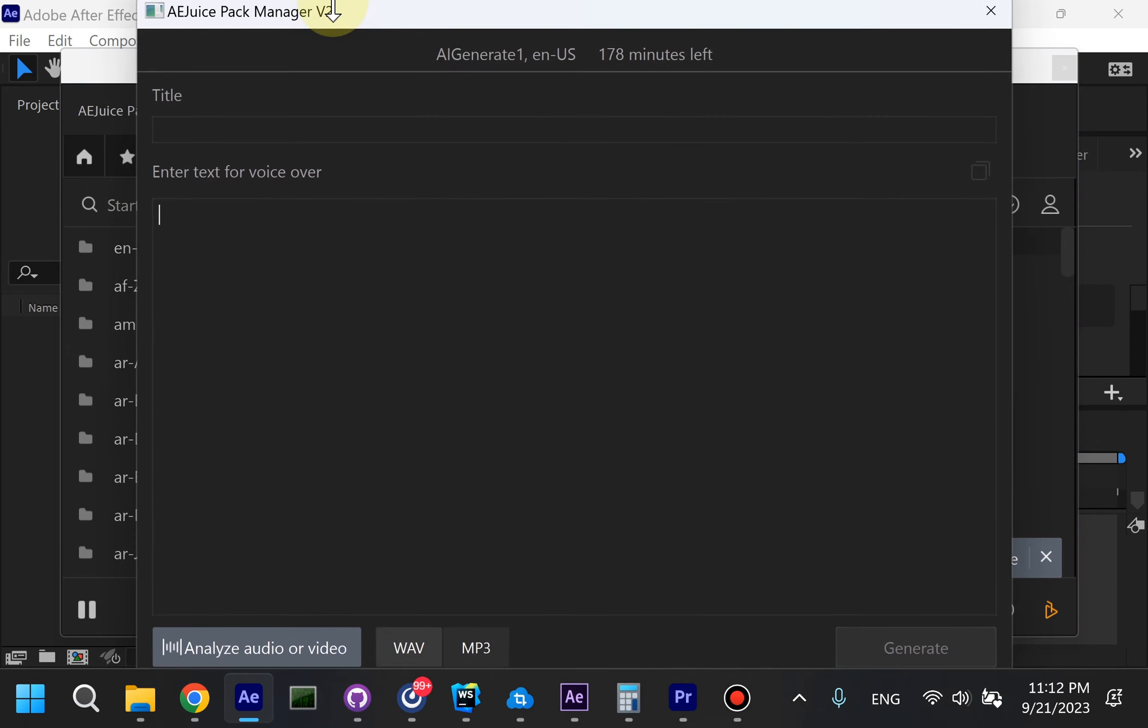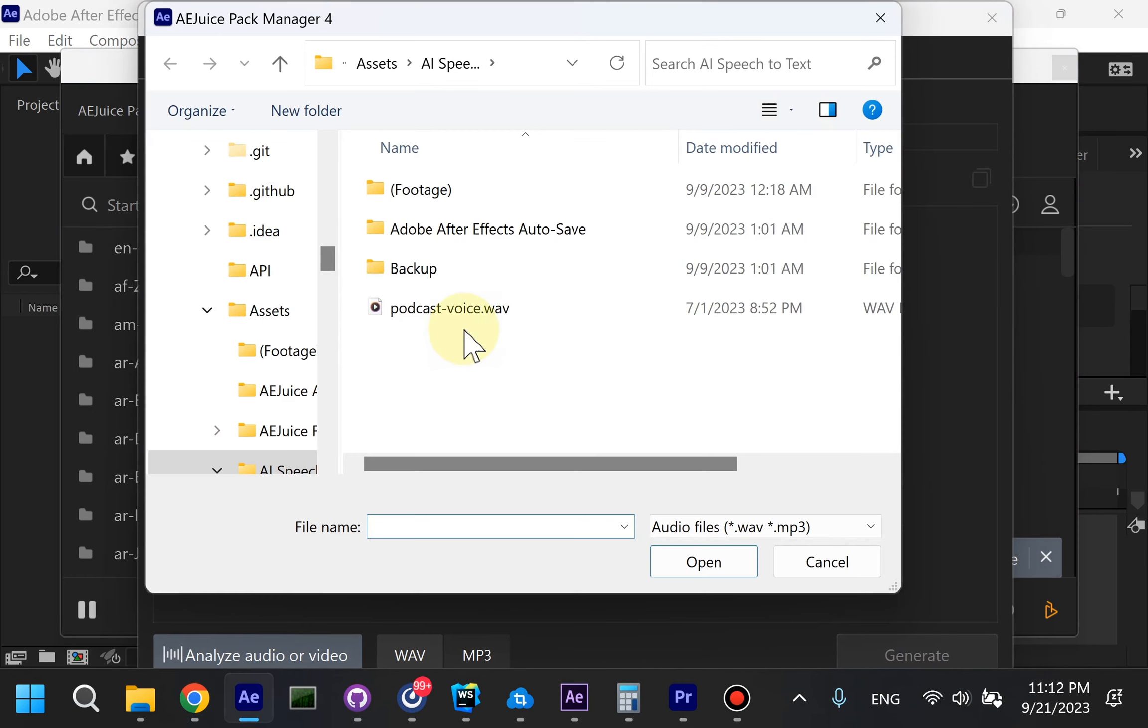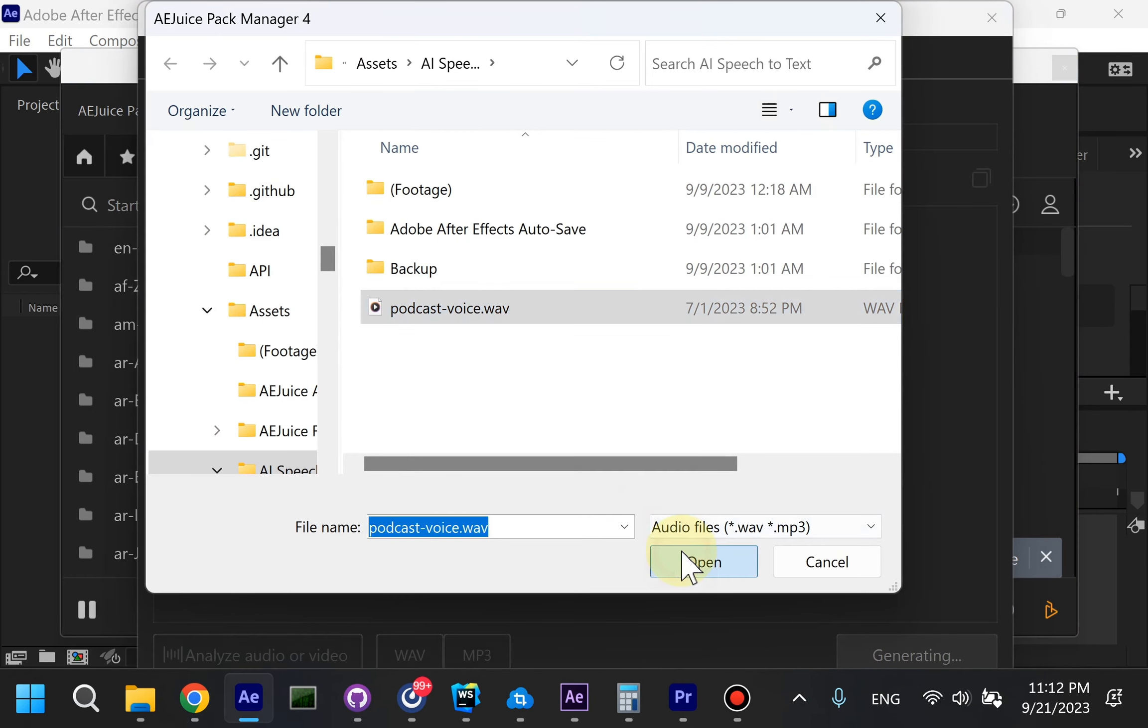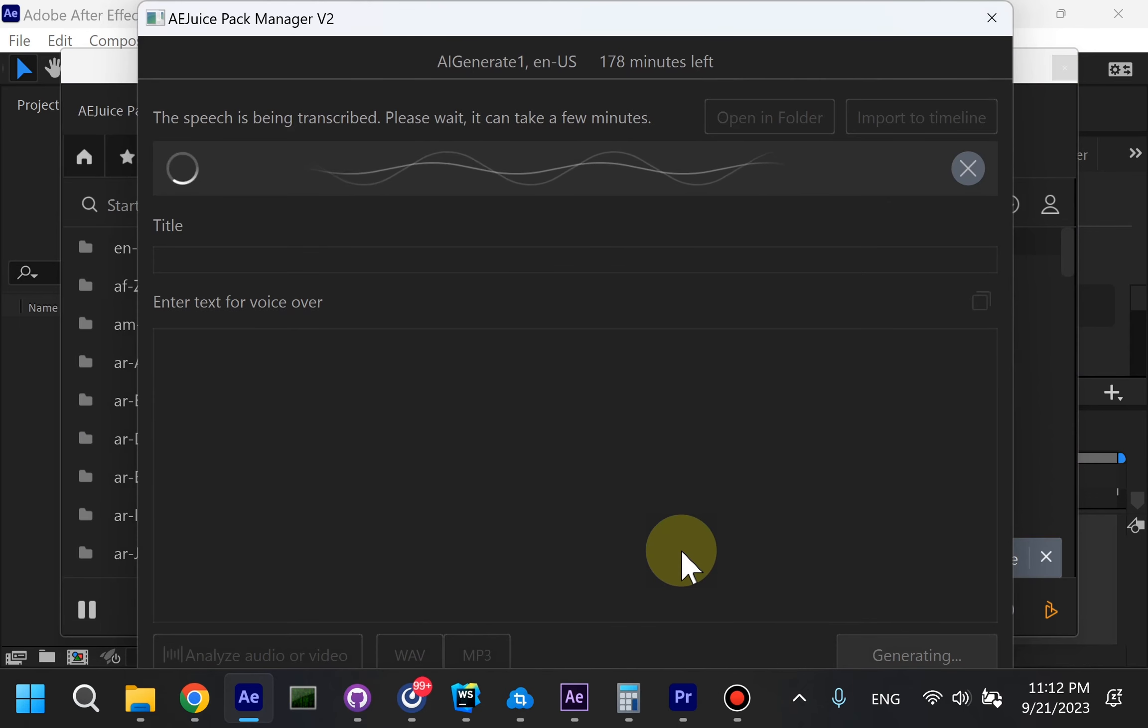Usually it takes about 20 seconds per minute of audio. The longer your audio, the longer it might take to transcribe. You can upload videos of any format as well.